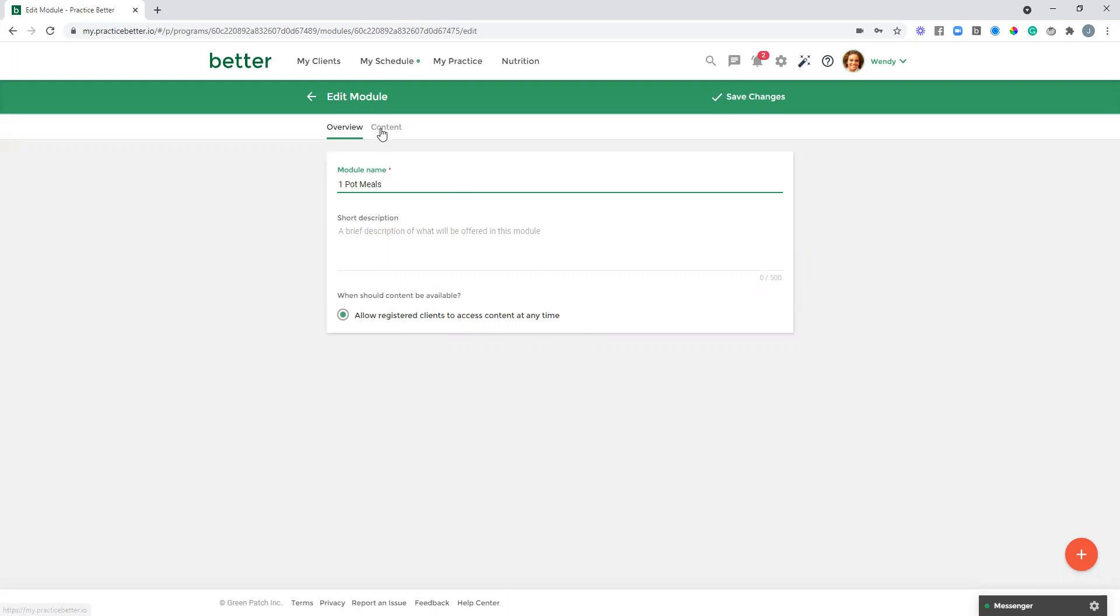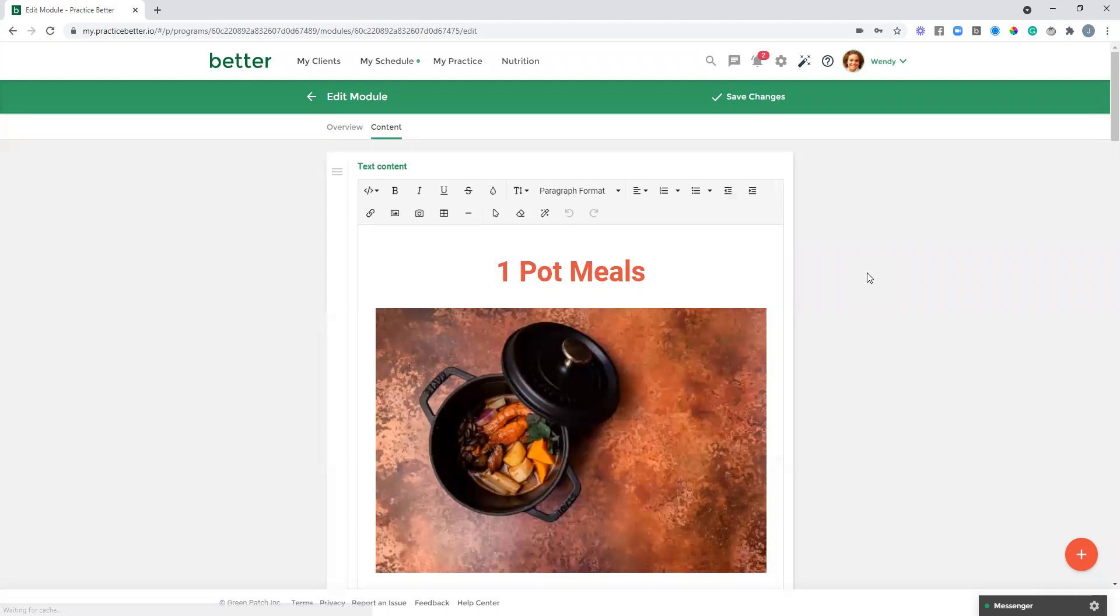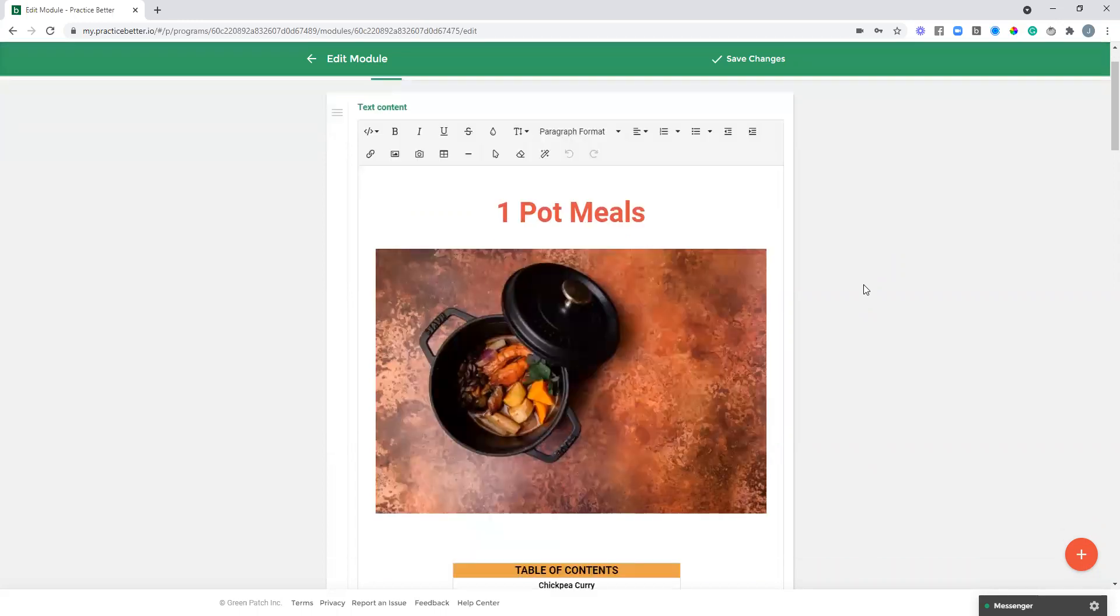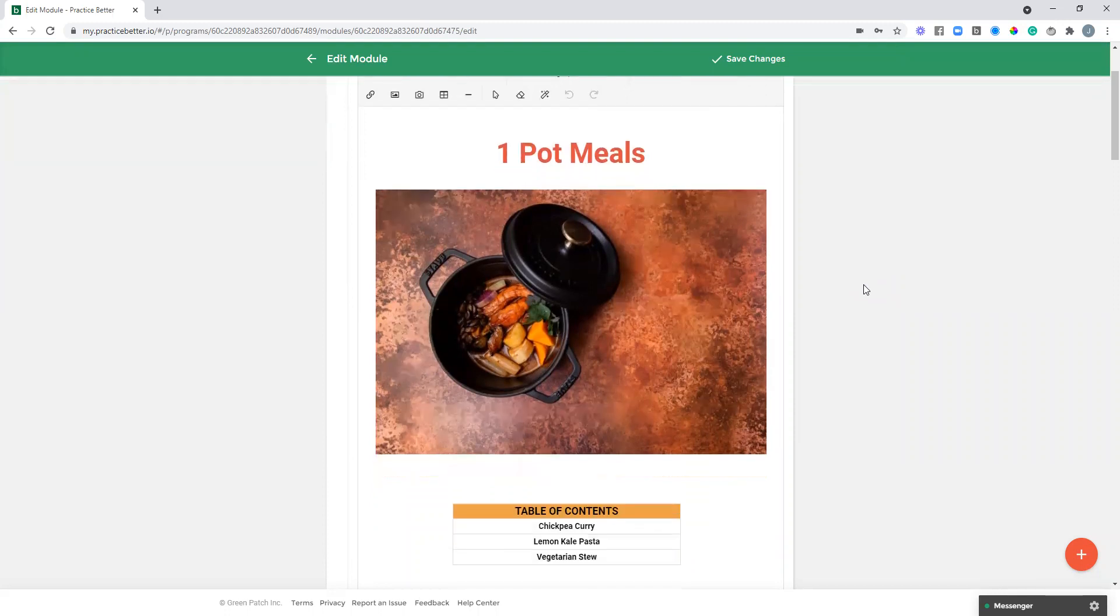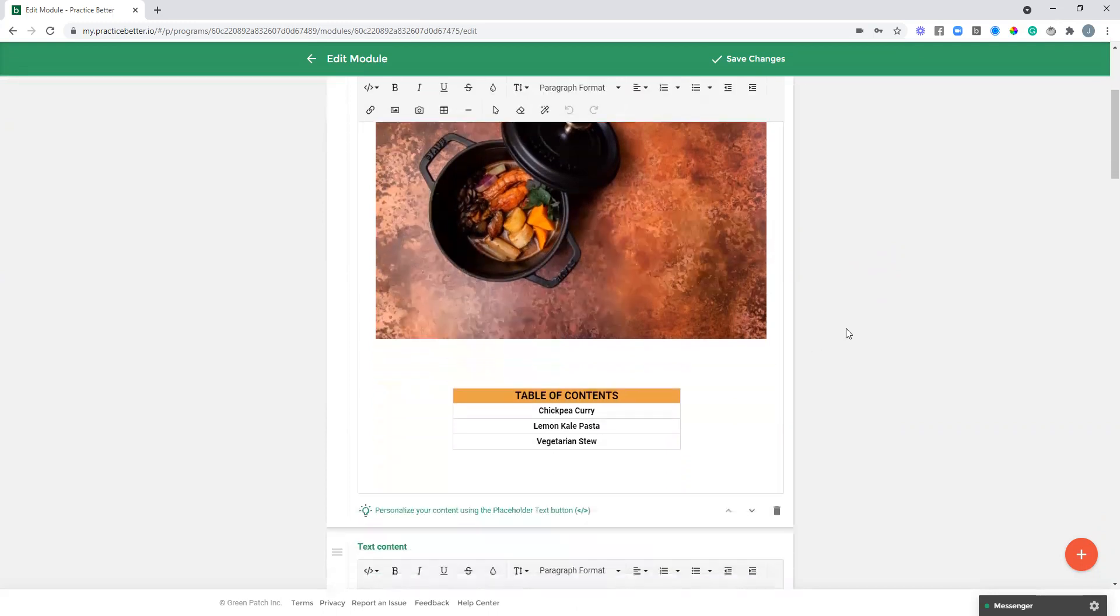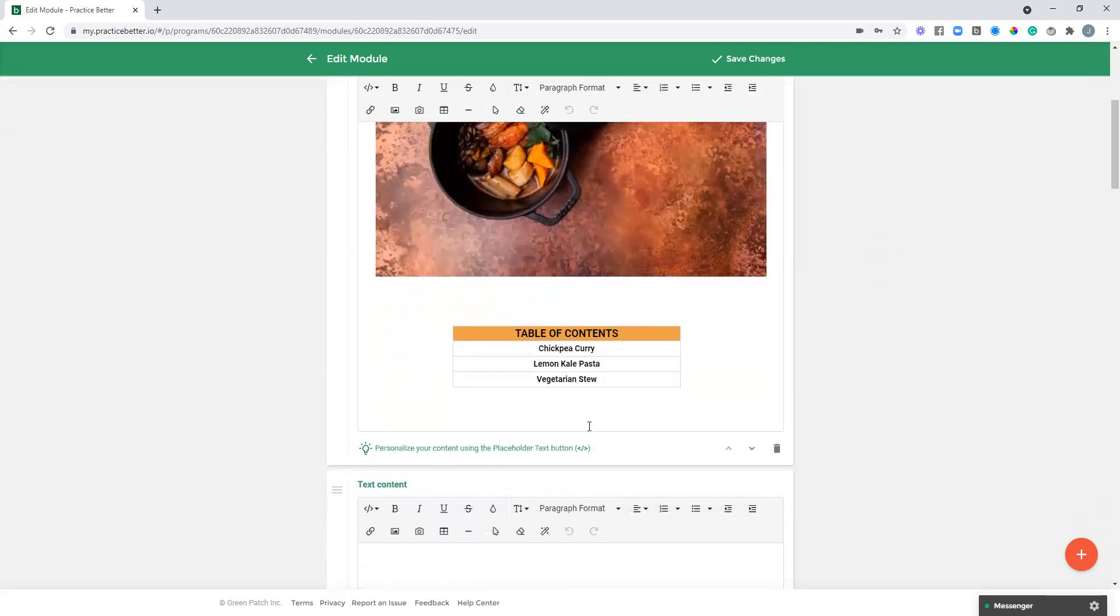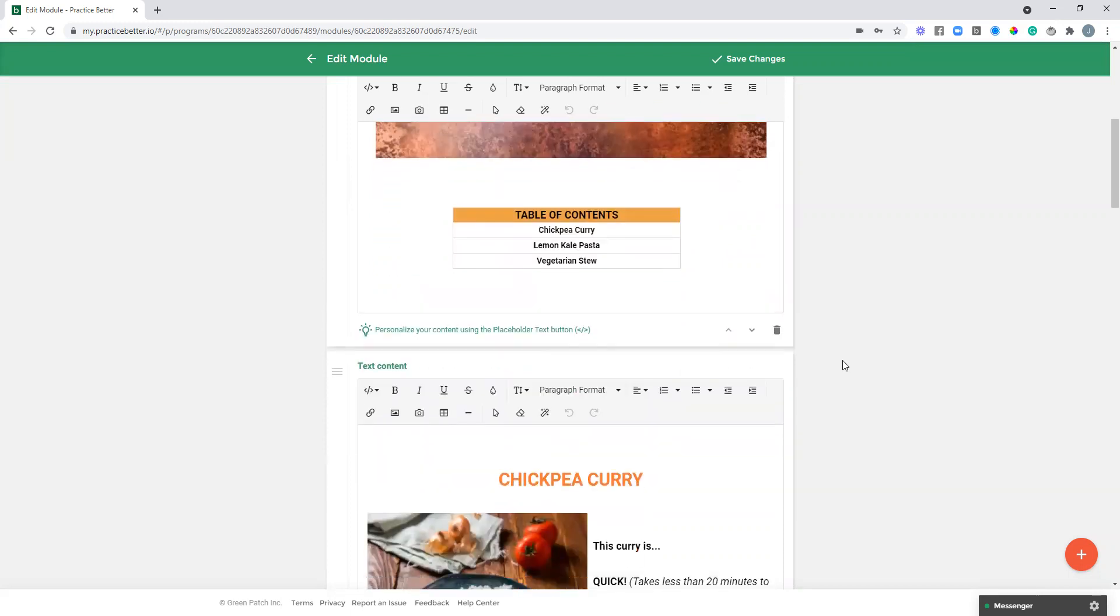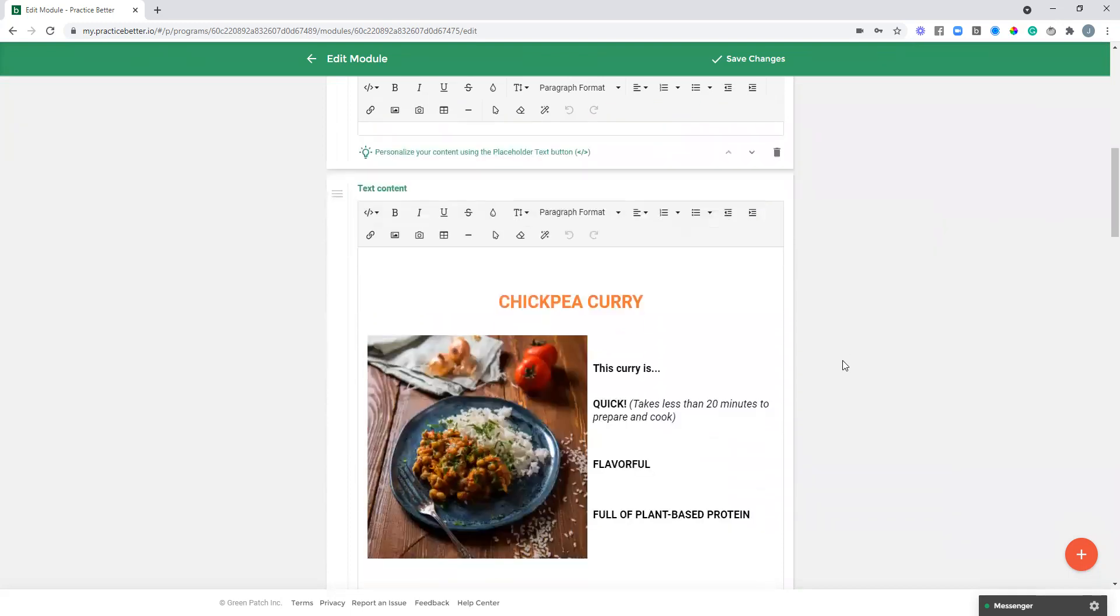All right, so let's just go into the content here. This is just an example. There's more resources that we have on building your programs, but I just wanted to scroll through and highlight how you could share a category of content inside of a module. So again, this is one-pot meals. I've got a header and a photo here. I've added a table of contents just to keep it really organized so the client knows what to expect inside of the module.